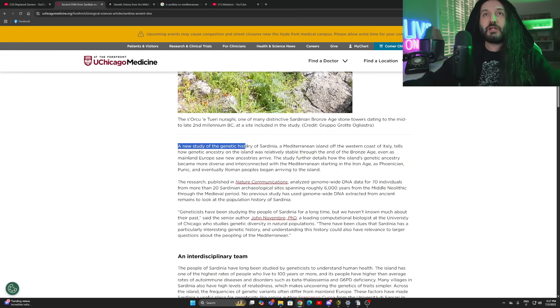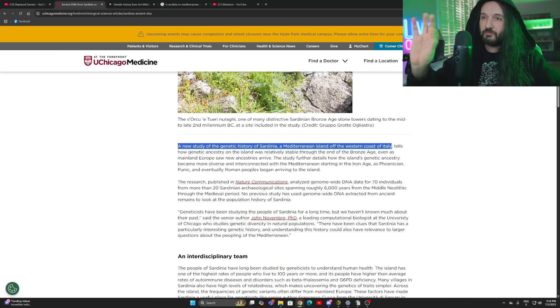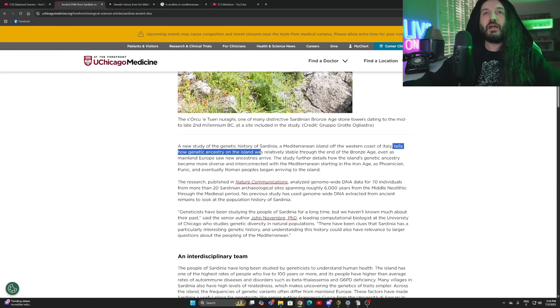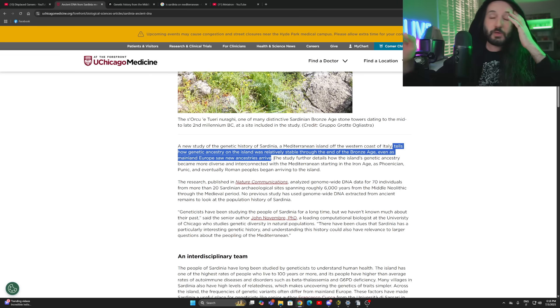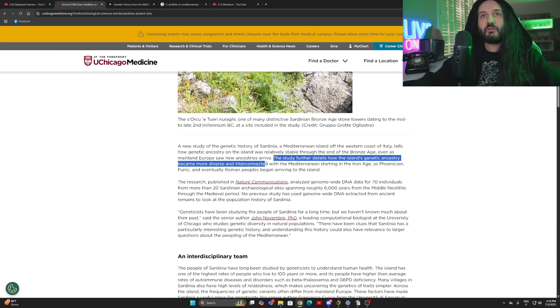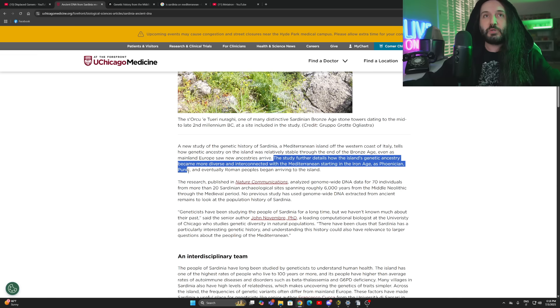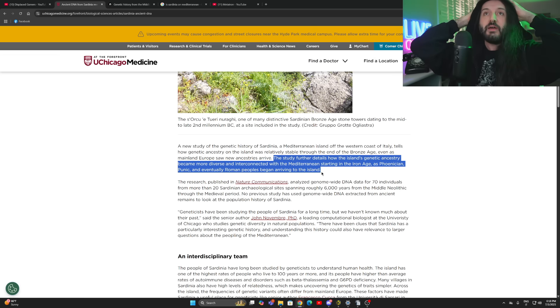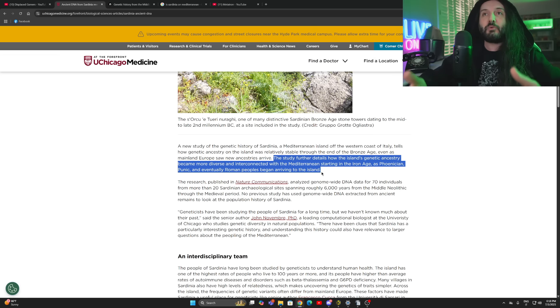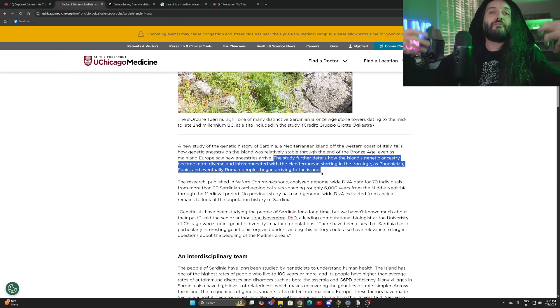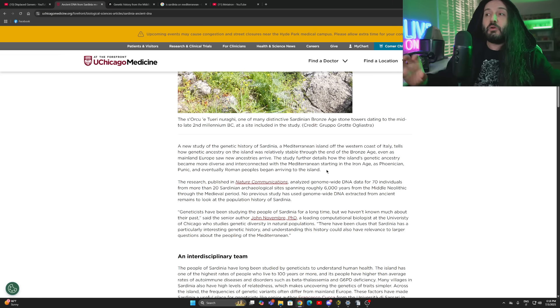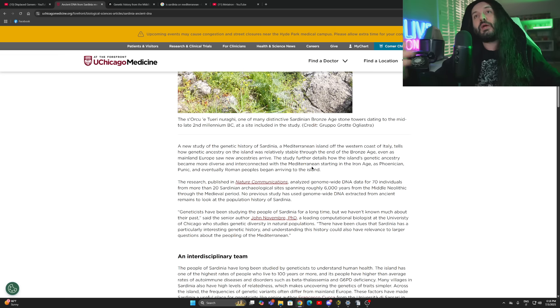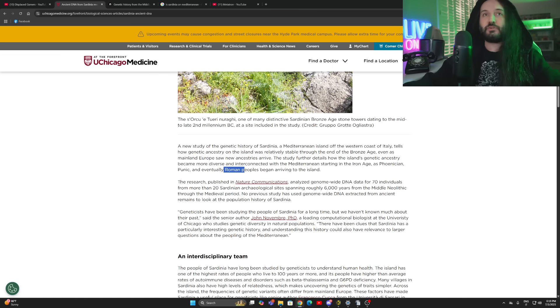A new study of the genetic history of Sardinia, a Mediterranean island off the western coast of Italy - would like to underline the second biggest, the biggest one is Sicily - tells how genetic ancestry on the island was relatively stable through the end of the Bronze Age, even as mainland Europe saw new ancestries arrive. The study further details how the island's genetic ancestry became more diverse and interconnected with the Mediterranean starting in the Iron Age as Phoenician, Punic and eventually Roman people began arriving to the island.